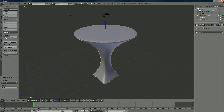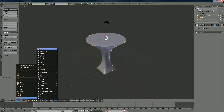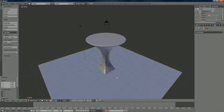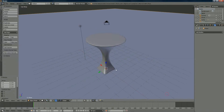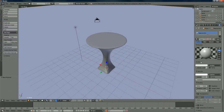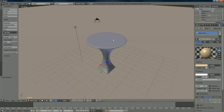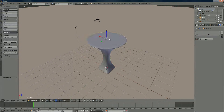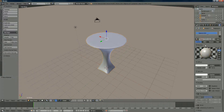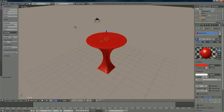Go back to object mode and apply smooth. Now we're going to add a plane underneath: Add > Mesh > Plane. Scale it up with S. Then give it some color — mine is a light creamy color for the floor. For the cocktail table you can choose red, black, white, or whatever you like.